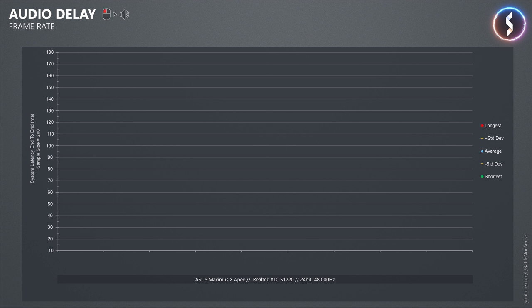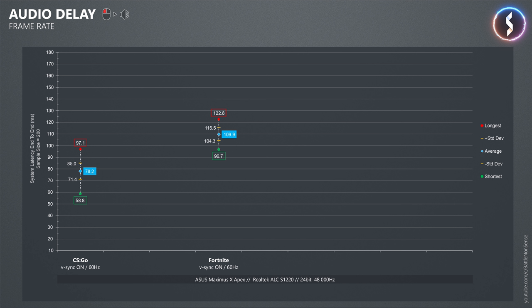So with vSync enabled at a refresh rate of 60Hz, I measured an average button to audio delay of 78.2ms in CSGO. In Fortnite the audio delay is significantly higher with an average of 109.9ms. In Overwatch the delay is even longer with an average of 148.1ms. This shows that just like the button to pixel delay, the button to audio delay is also different for every game.